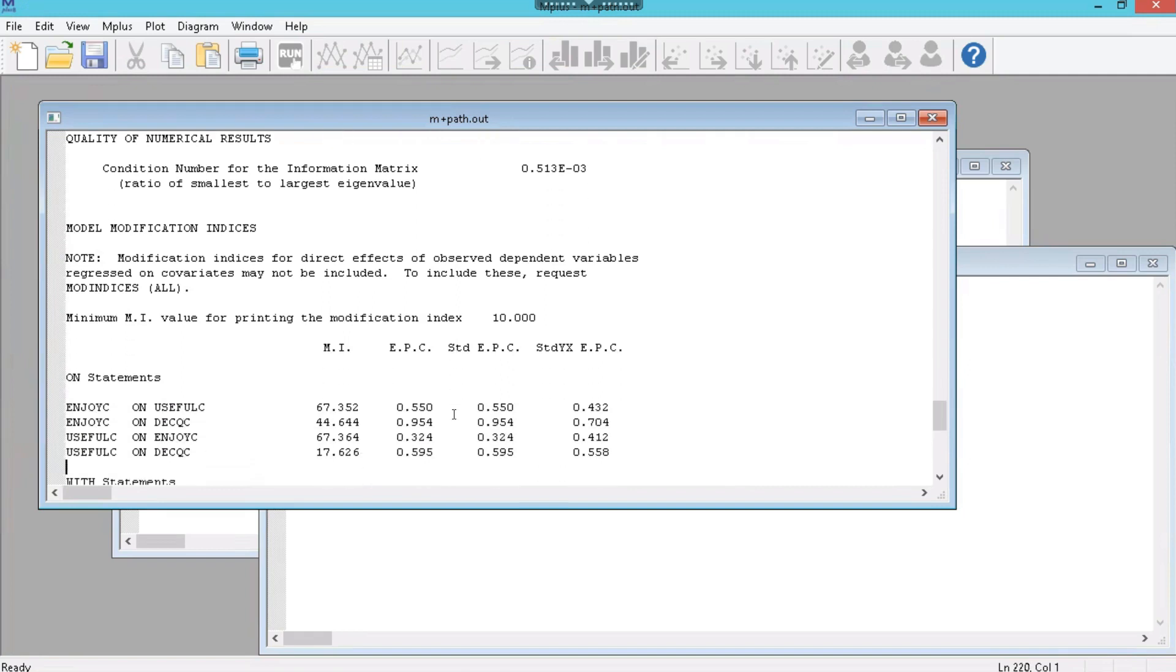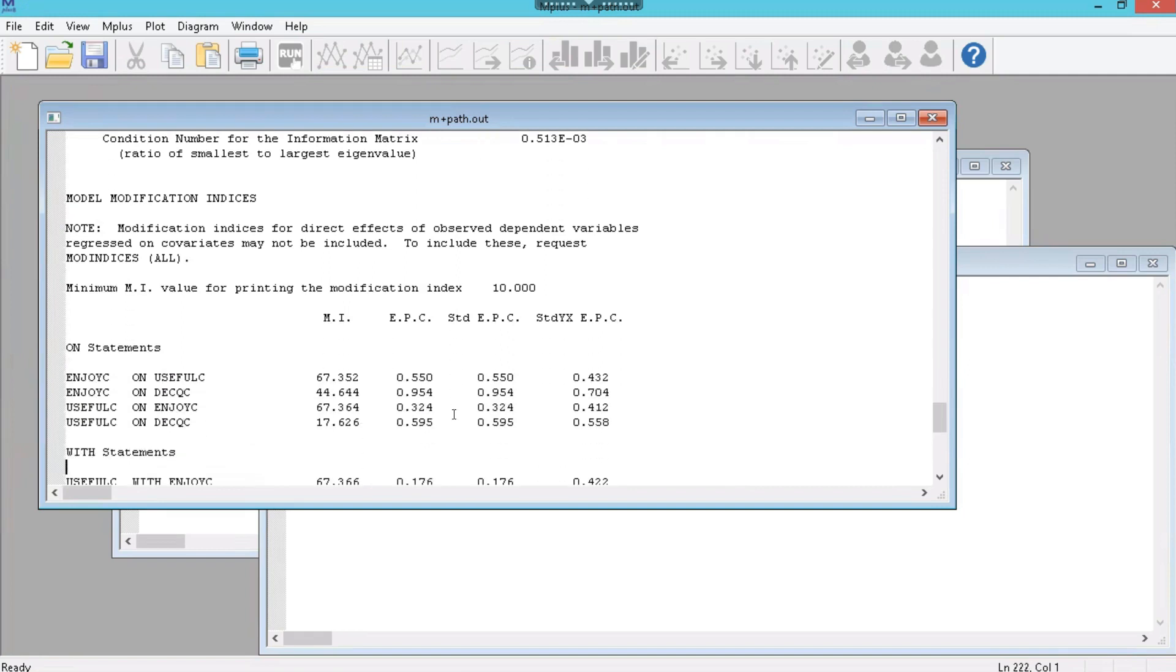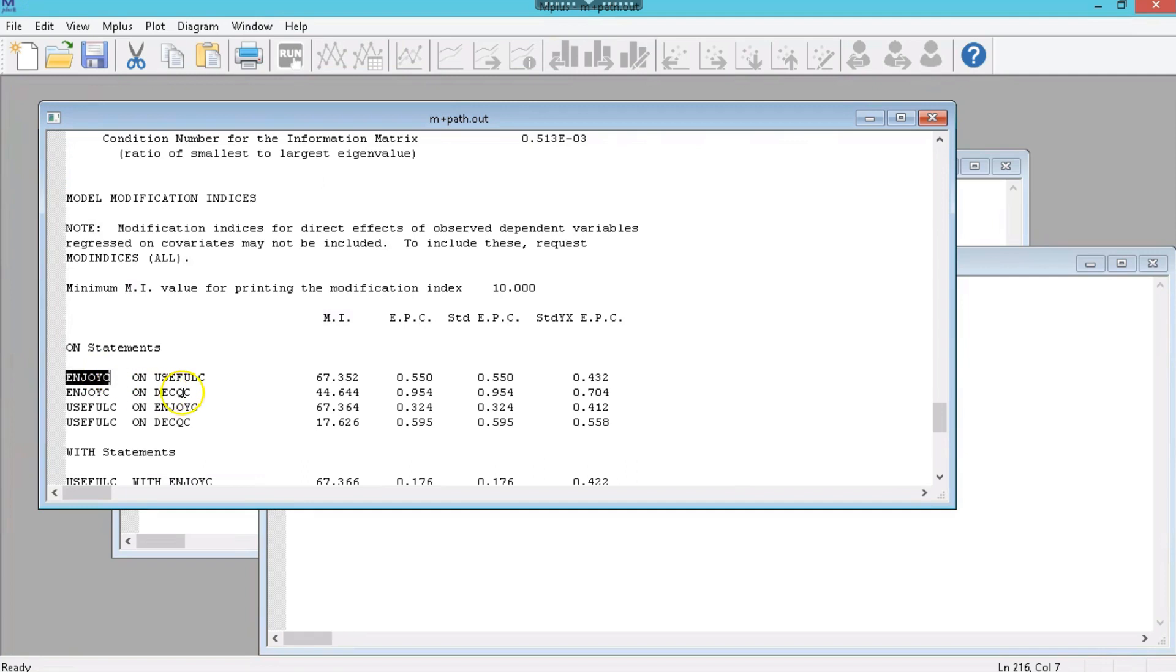It is saying that we should have used usefulness to predict enjoyment. And we should have used decision quality to predict enjoyment. Or had some relationship between the two. And usefulness, enjoyment, and decision quality, and usefulness should have all been related. And if they had been related, we would have had much better model fit.